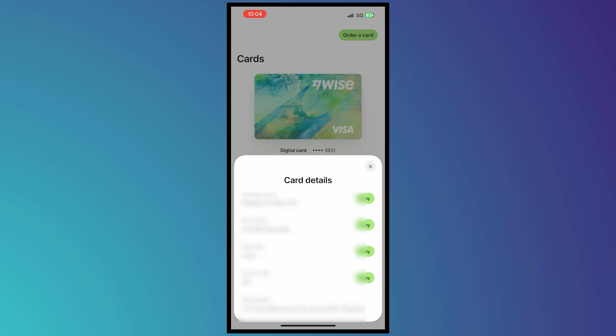and then all you have to do to pay using this Wise digital card is input this on the checkout where you are paying. So for example, you're paying